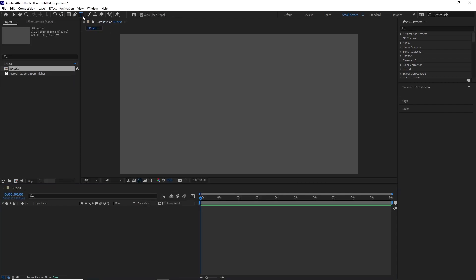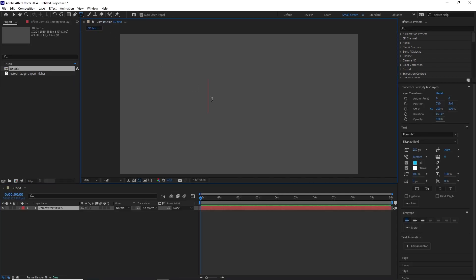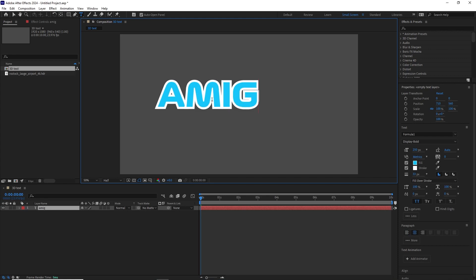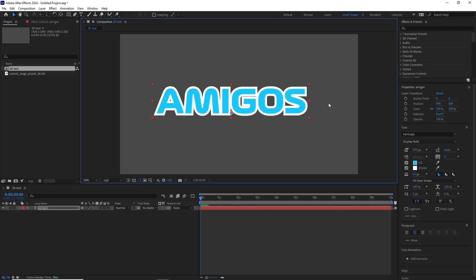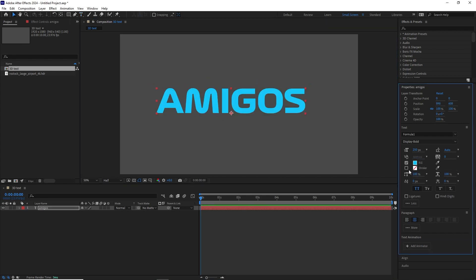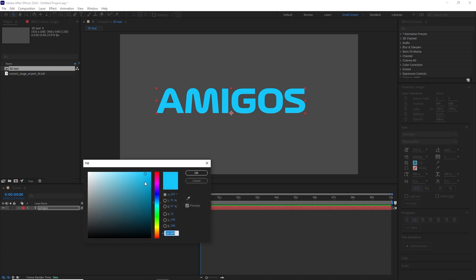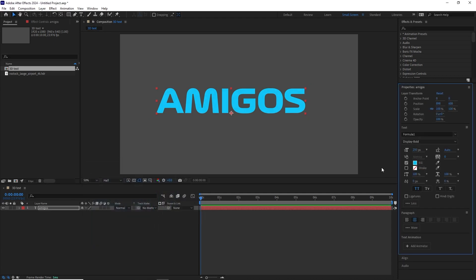Go to the text tool and click in the composition. Type in your text. I'll type in Amigos and we'll take out the stroke. For the color, we'll leave it this Miami blue color.